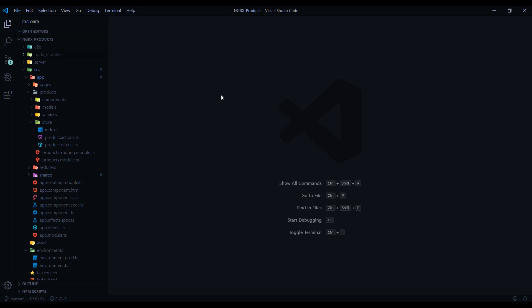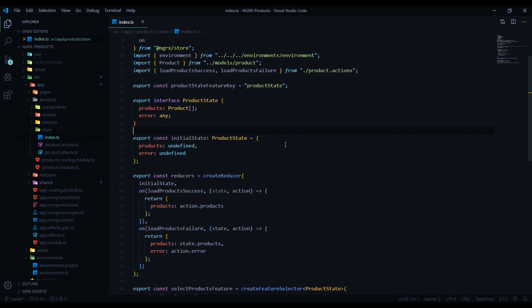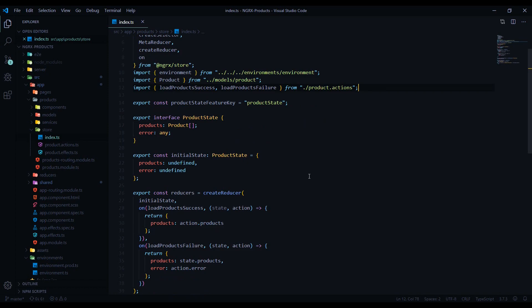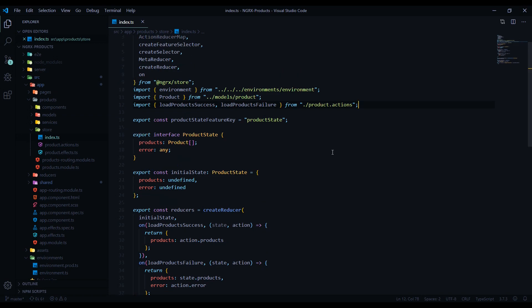Now that we have that installed, let's go into our index file inside the products store. We're going to make several basic changes to this file. In this video we're going to implement NgRx Entity into an existing project, but in the next video we're going to delete the entire store and start from scratch using the command line, because the CLI gives you a bunch of boilerplate code I want to show you.